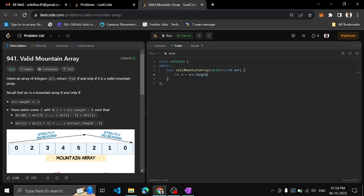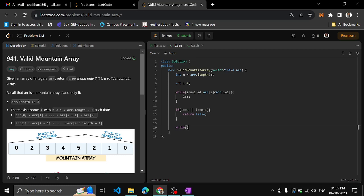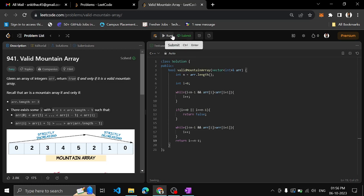Let's implement this. Define n equal to array size, i equal to 0. While i is less than n minus 1 and array[i] is less than array[i+1], increment i. After this loop, if i equals 0 or i equals n minus 1, return false. Then run the second loop: while i is less than n minus 1 and array[i] is greater than array[i+1], increment i. At the end, check whether i equals n minus 1; if so, return true.